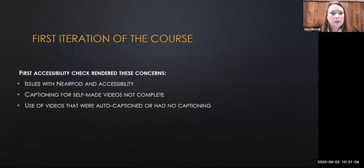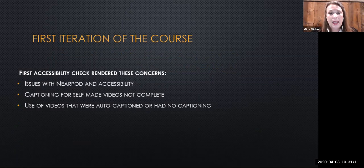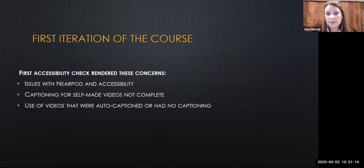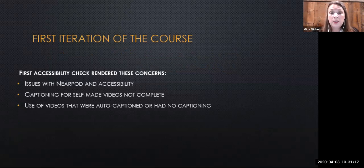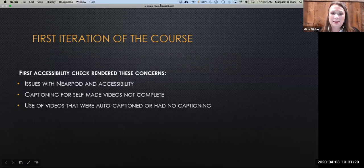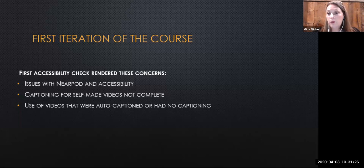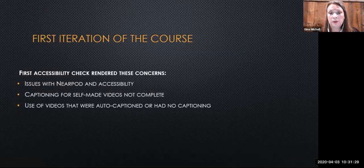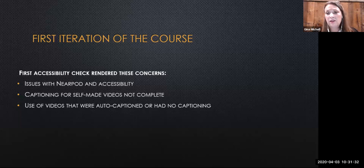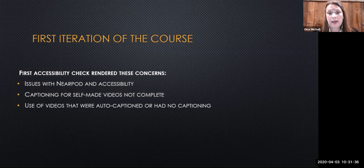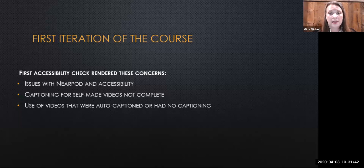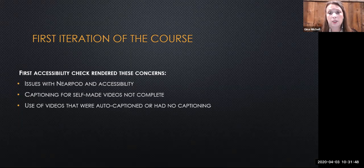While we were developing the course, we submitted it for an accessibility review. Despite our best efforts, a few accessibility issues needed to be addressed. First, we had developed those interactive Nearpod presentations, but Nearpod was found to be largely inaccessible by our students with visual impairments. We also found that some videos had incomplete or inaccurate captioning, and the videos we had created ourselves had no captioning at all. We felt we had done a pretty good job, but these were issues that needed to be addressed before launching our course.